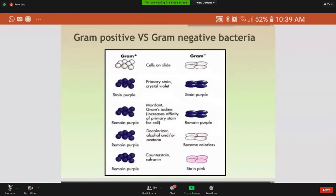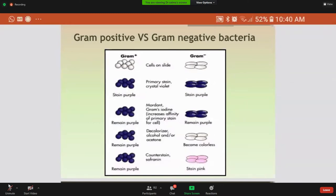First of all, the most important thing is that we should know the difference between gram-positive bacteria and gram-negative bacteria. In this slide, you can see that the staining procedure has been shown for both. Gram-positive bacteria are stained purple, while gram-negative bacteria are stained pink. After using the decolorizer, gram-negative bacteria become colorless, while gram-positive bacteria remain purple.